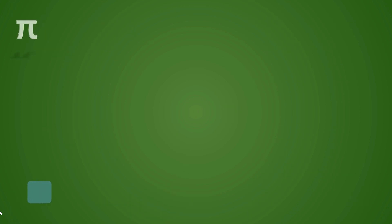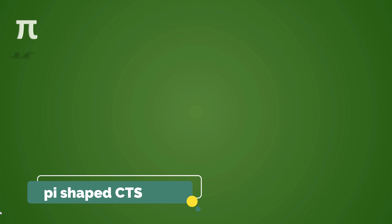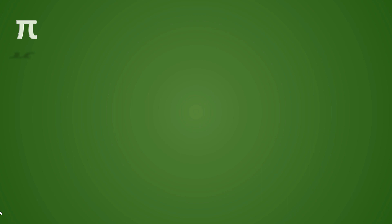We all know the symbol of pi. It has two legs under the bar. And this pi configuration of CTS tool will also try to create a symmetrical structure like a pi shape. So let's take an example.